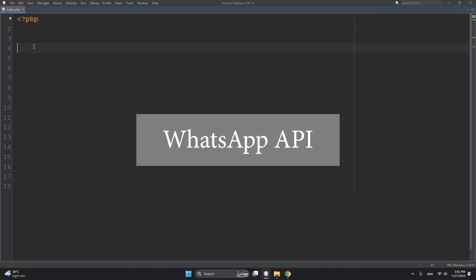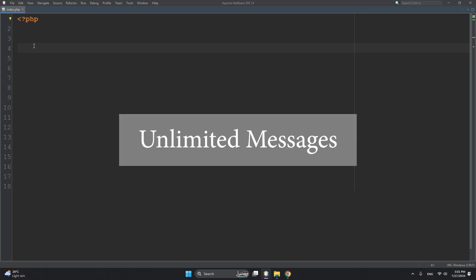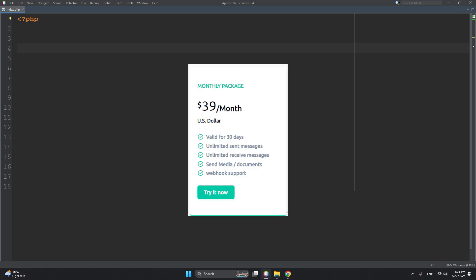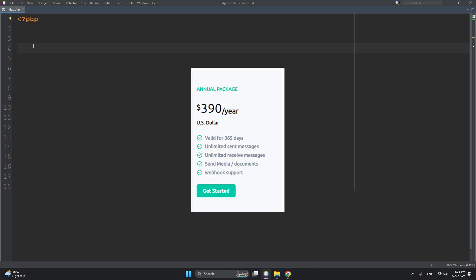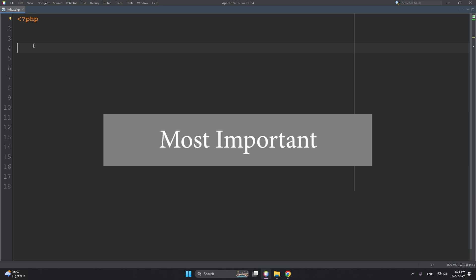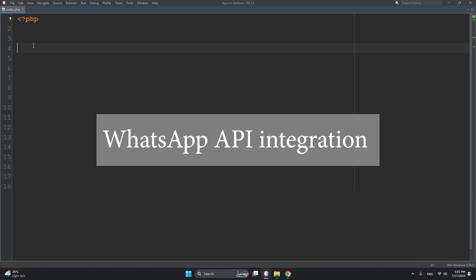This is for integrating WhatsApp API for sending unlimited messages. It's surprisingly affordable - $39 per month, and if you want to subscribe for a year it's $390 per year. Most importantly, in this video we'll see how we can integrate WhatsApp API in PHP.